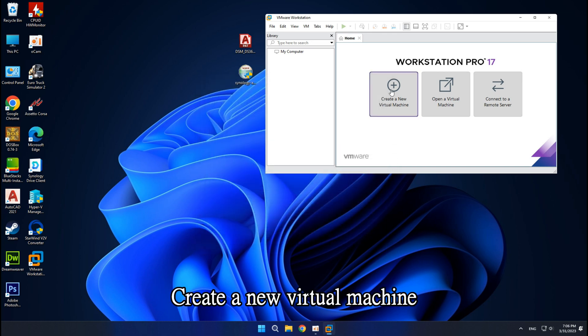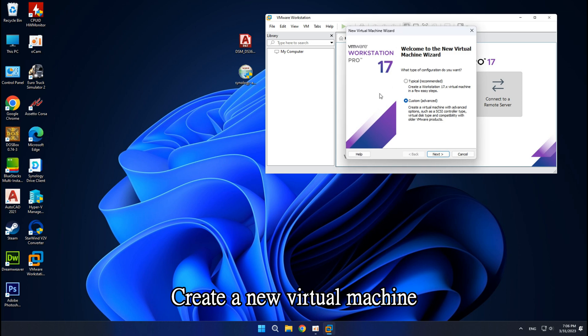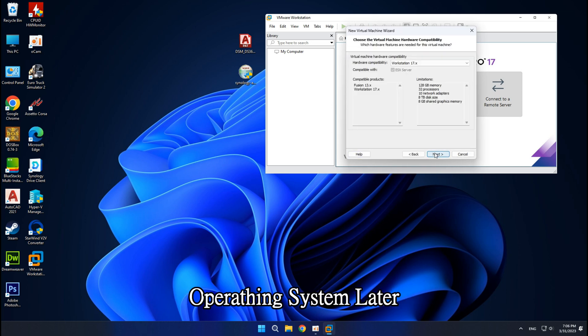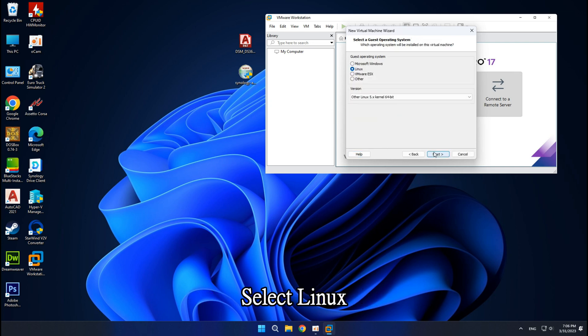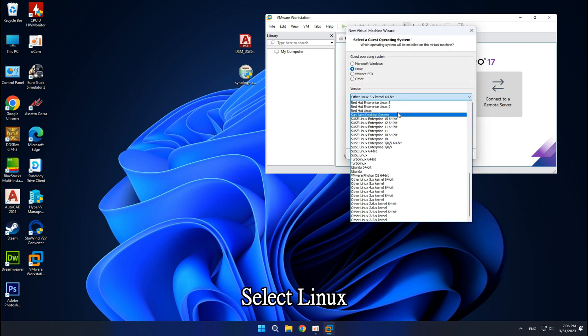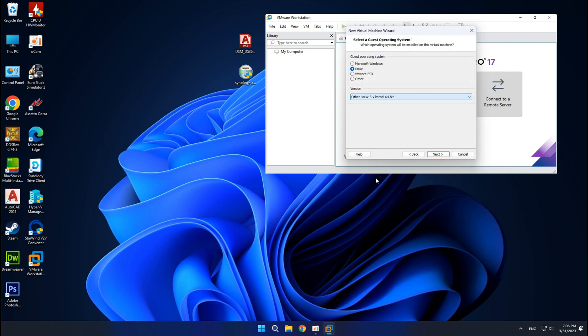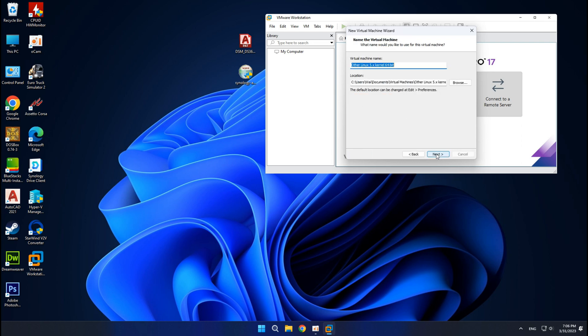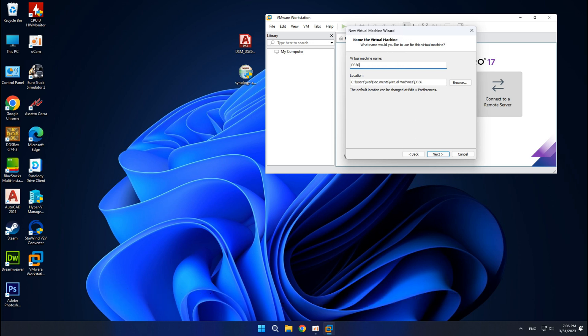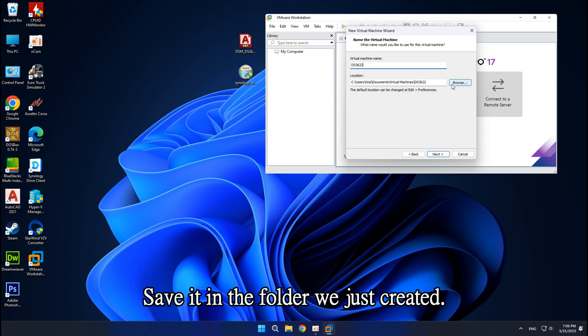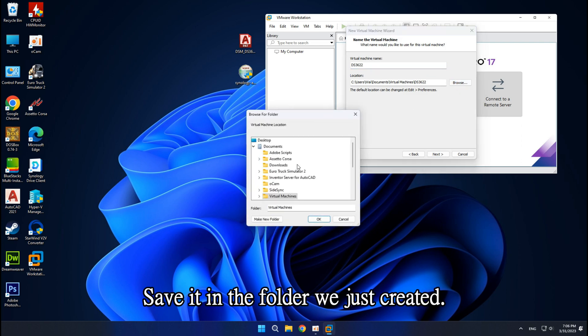Create a new virtual machine. Next. Operating system later. Select Linux. Create a name for the new virtual machine and save it in the folder we just created.